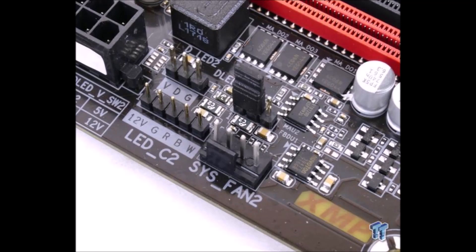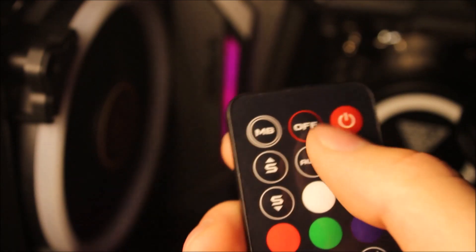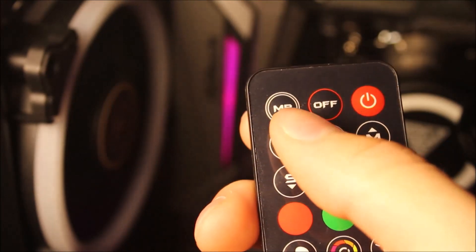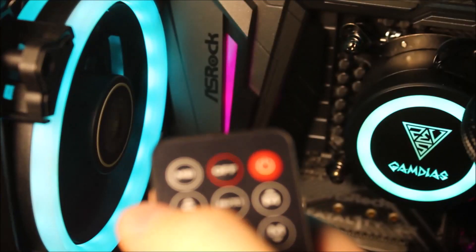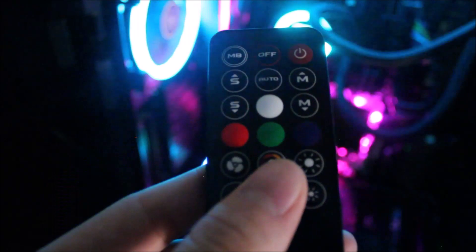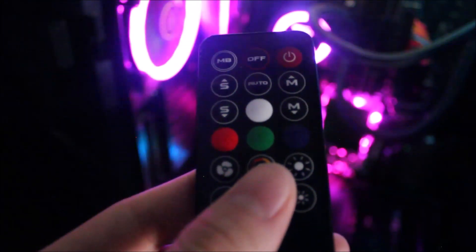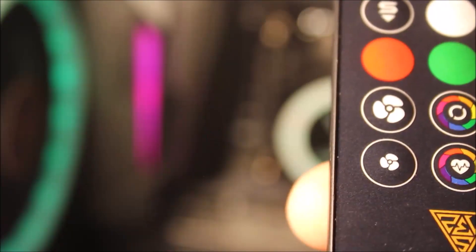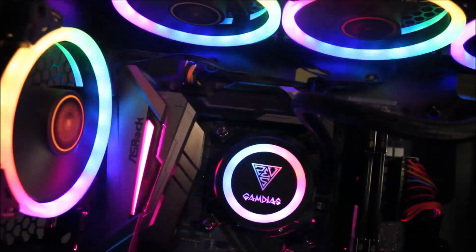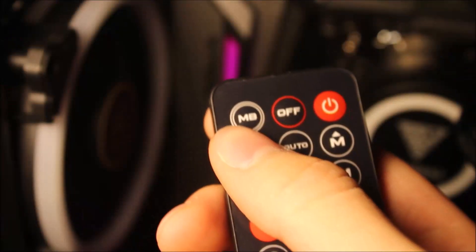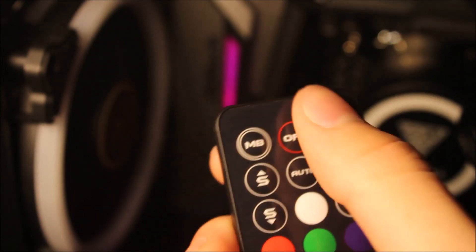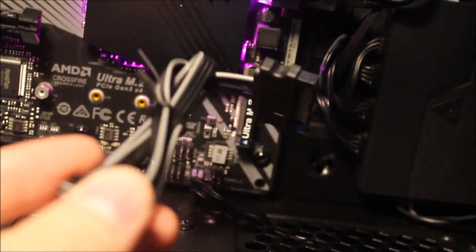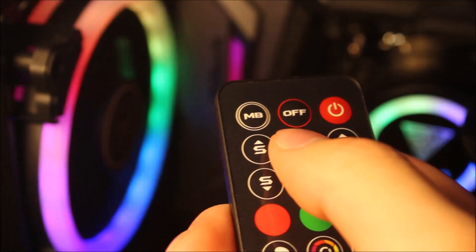However, be advised that the RGB motherboard sync customizations will be depending on the software or features that came with the motherboard manufacturers. Create your very own RGB style and effects or change fan speed with the compact remote controller, with a simple button to switch over to motherboard sync for software adjustments based on your motherboard's capabilities.